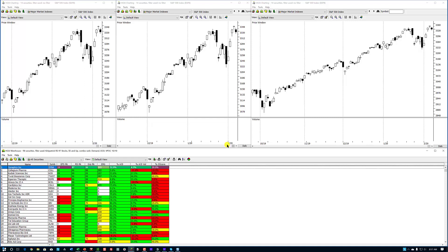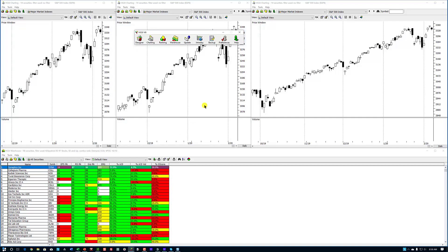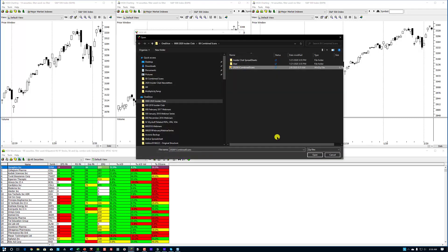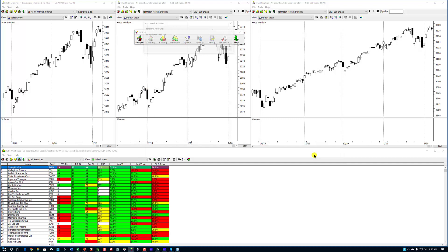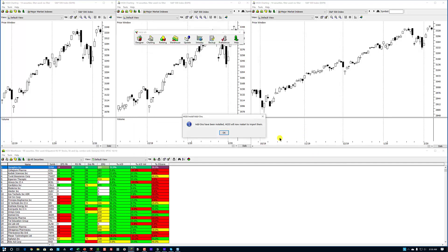Now I want you to go to the main menu of HGSI and select under Preferences, Install the Add-Ons. You're going to locate my add-on which is located on the server — the link is the same. I'll put the link in the email so you know where to go. You're going to download it, locate it, and select the Combined Scans. Then you're going to install that add-on.